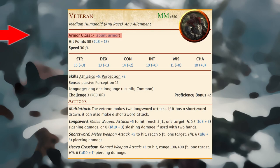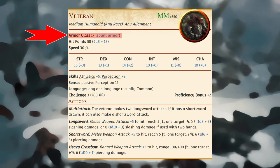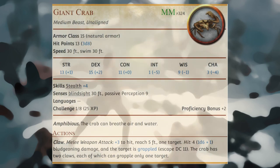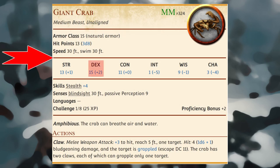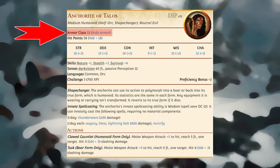A creature that wears armor or carries a shield has an armor class that takes its armor, shield, and dexterity into account. Otherwise, the creature's armor class is based on its dexterity modifier and any natural armor or supernatural resilience it might possess. If a creature wears armor or carries a shield, the kind of armor or shield is noted in parentheses after the armor class value.